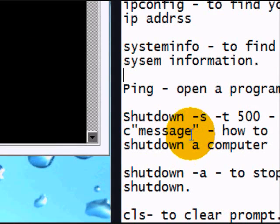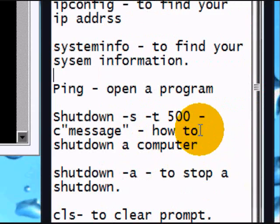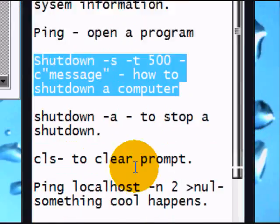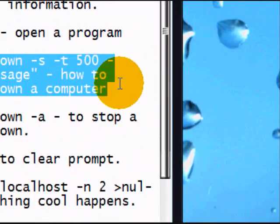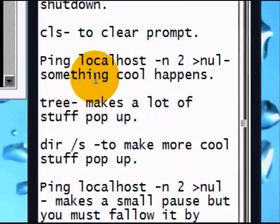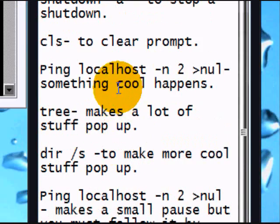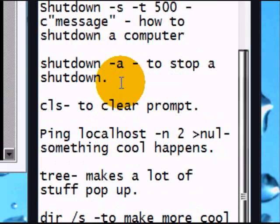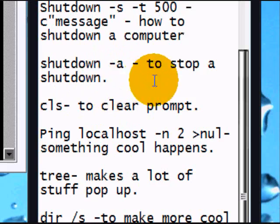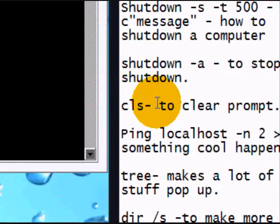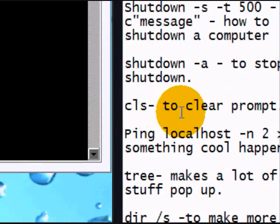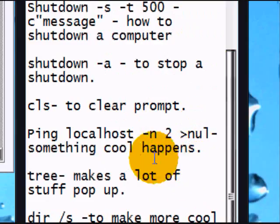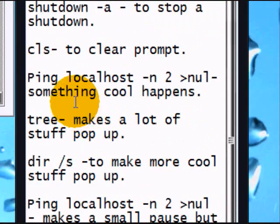But now what we're going to, this is your shutdown. You know, shutdown dash s. You know, you should know that. This is your, I'll have this all in the description. This is, you know, the stop it. CLS says to clear your prompt. Shows you that.